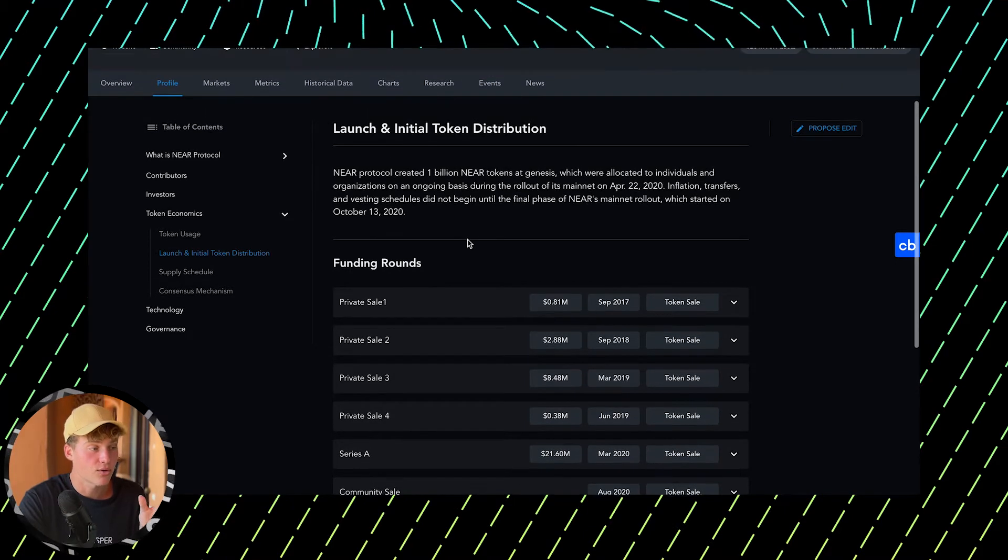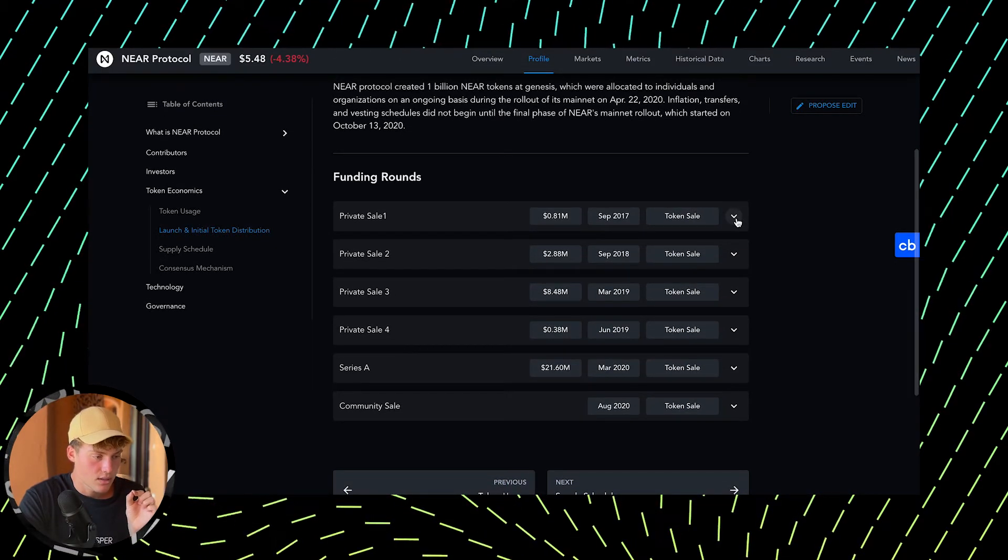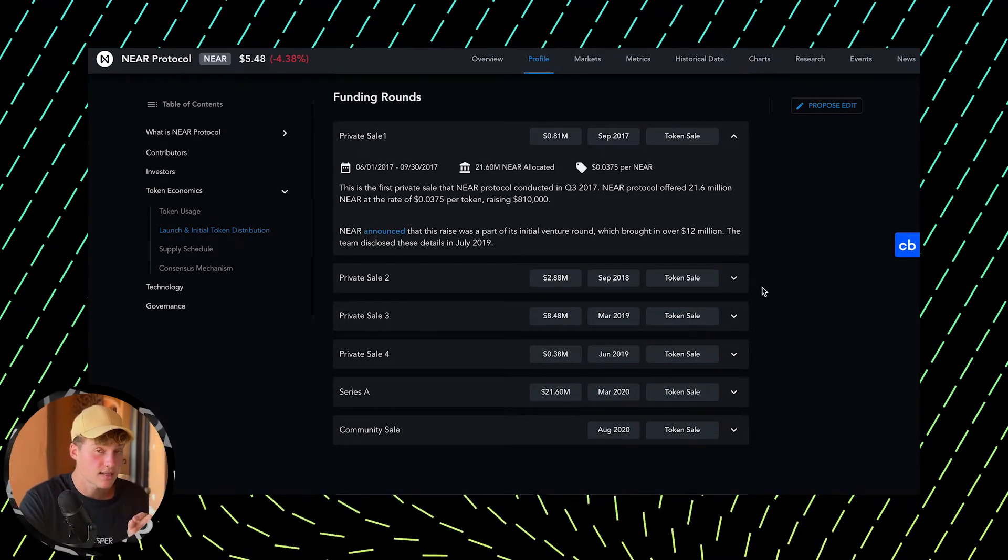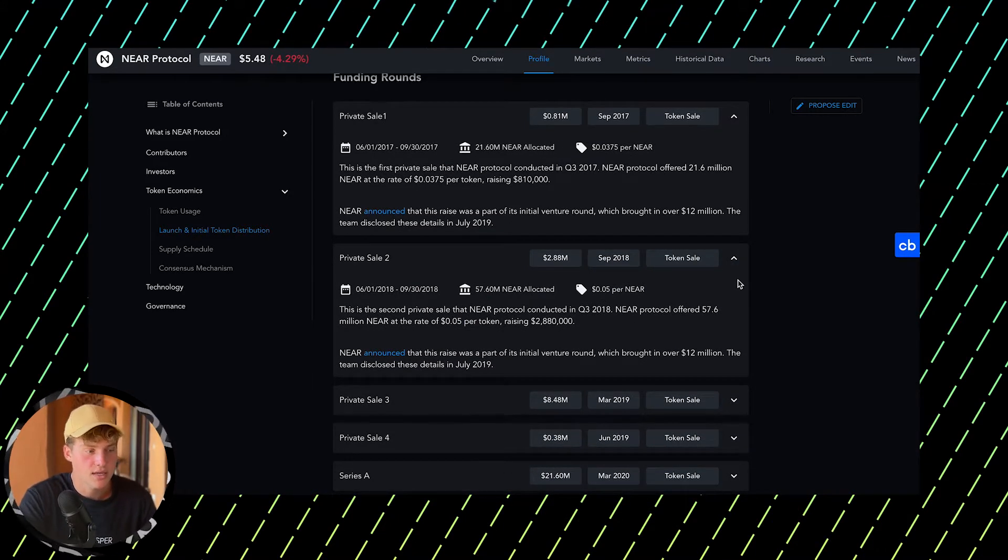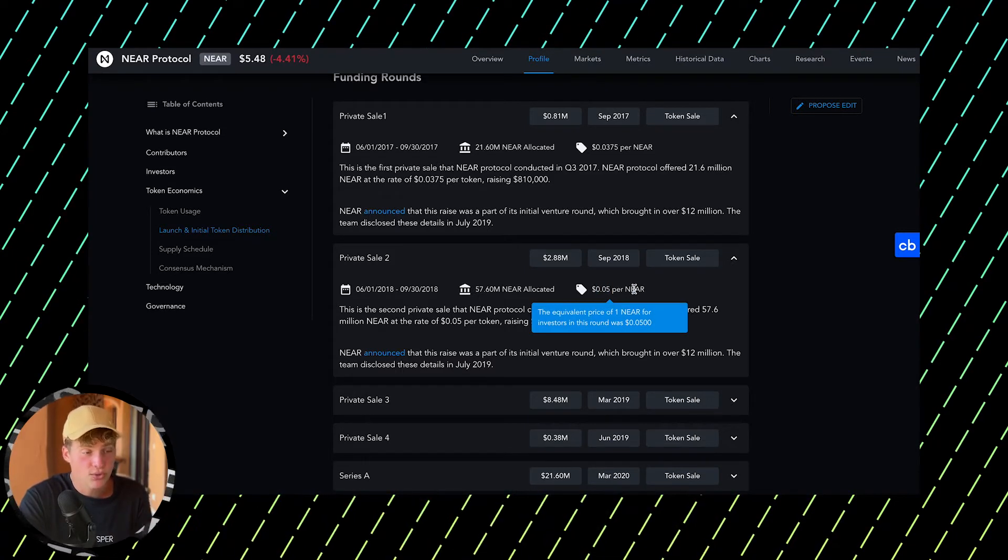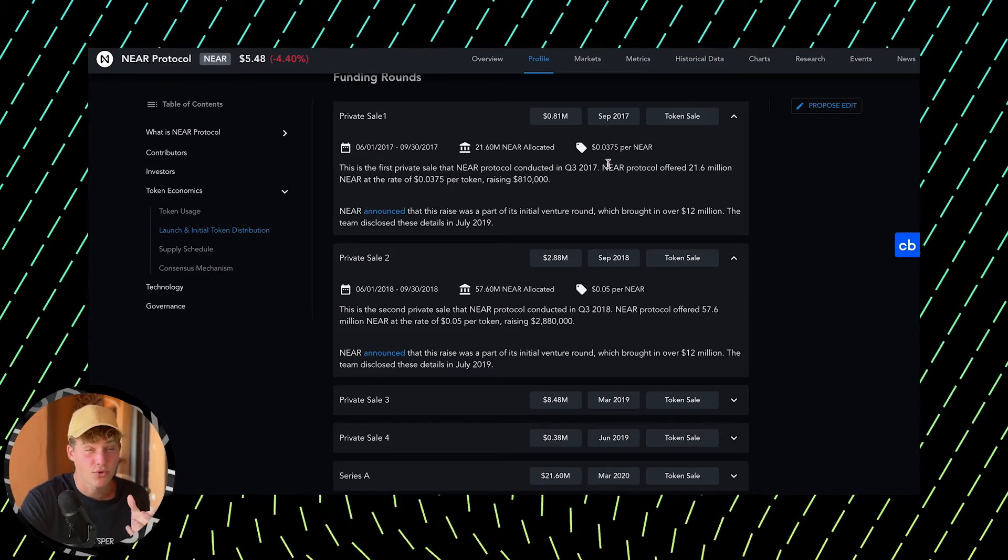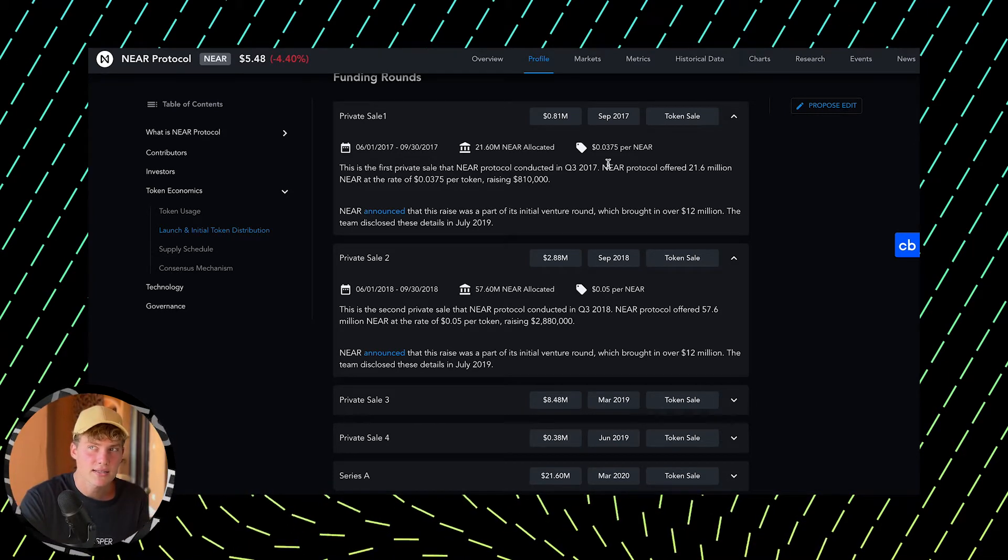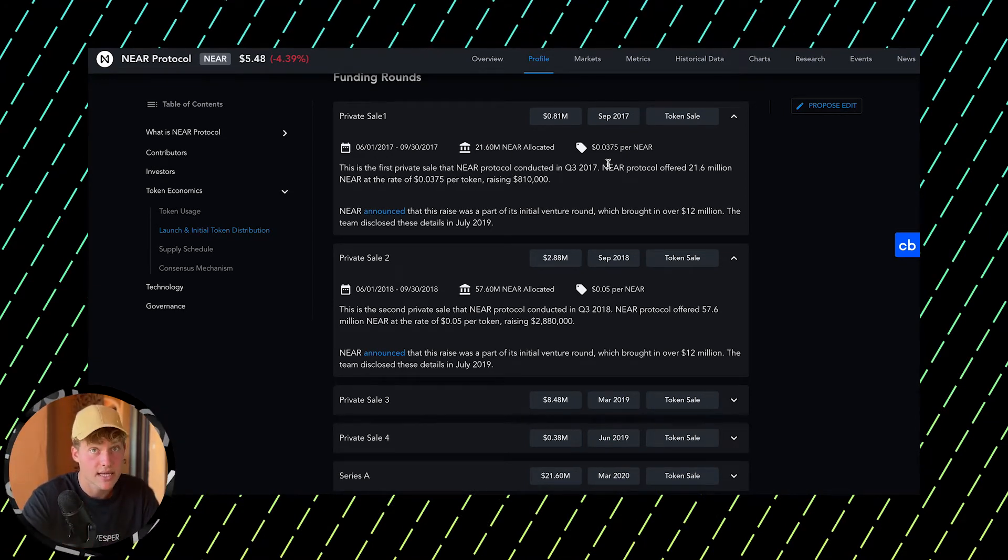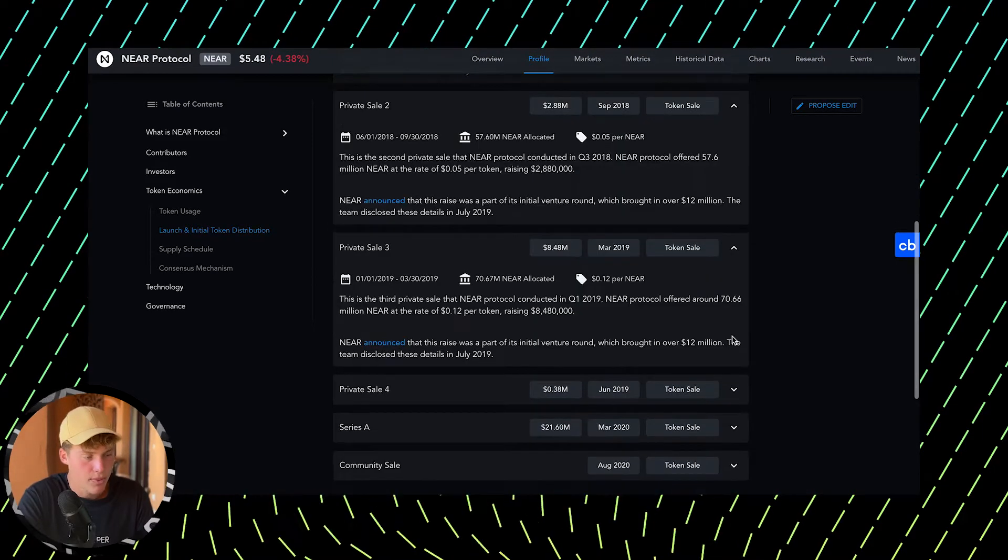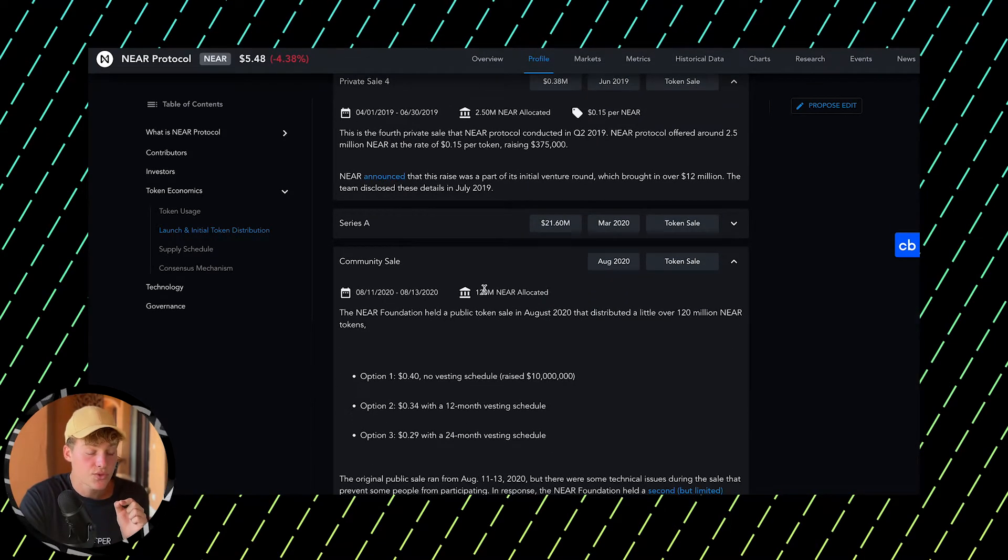Now let's get into the most important part of the economy. Looking at funding rounds, we can see NEAR did several private sales, which isn't ideal because more tokens go to big institutions. In the first private sale, investors got tokens for $0.30, or about 4 cents. At the current price, this provides them 150x ROI, incentivizing them to sell.